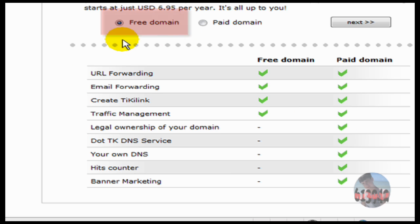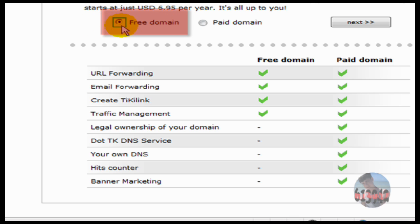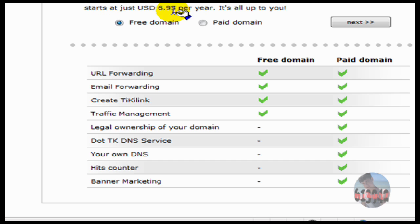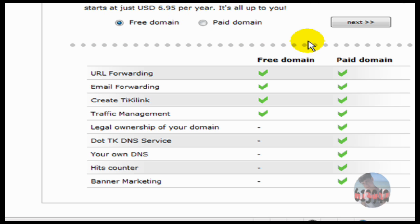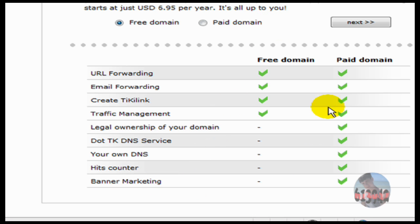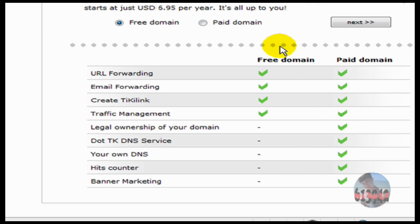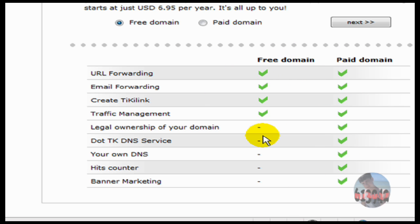All right, right here you can either choose free domain or paid domain. I think you would want to do the free domain because the paid domain is completely the same, I guess. This is the stuff that paid domain has for you, and this is the stuff that free domain. So the paid can do a little bit more than the free does.